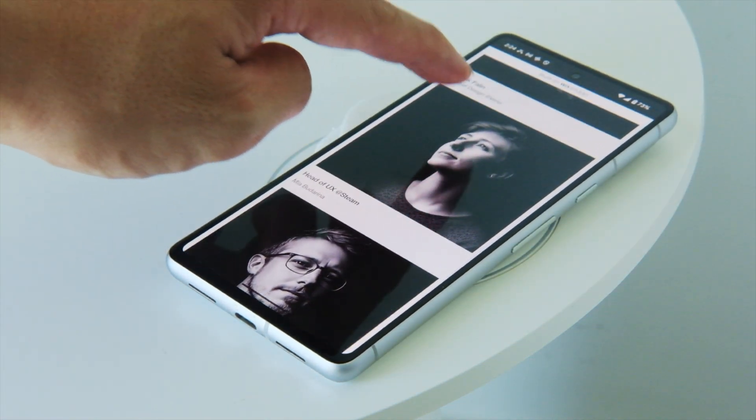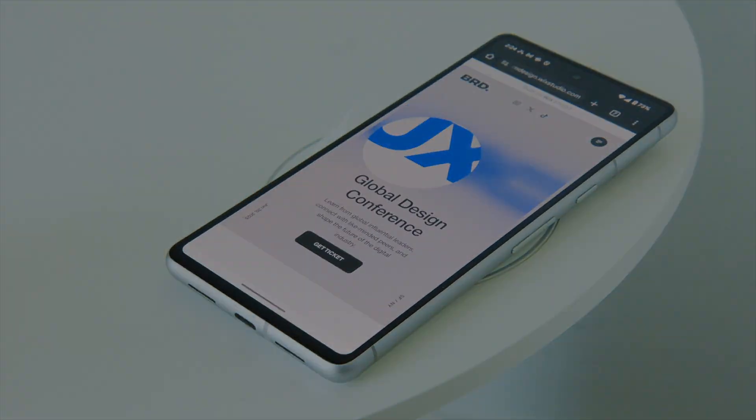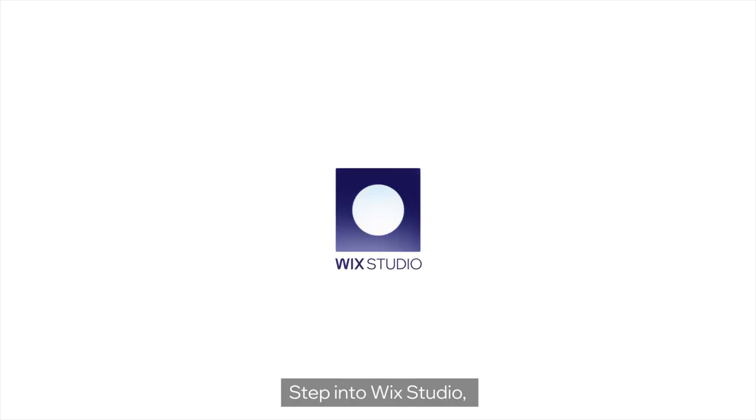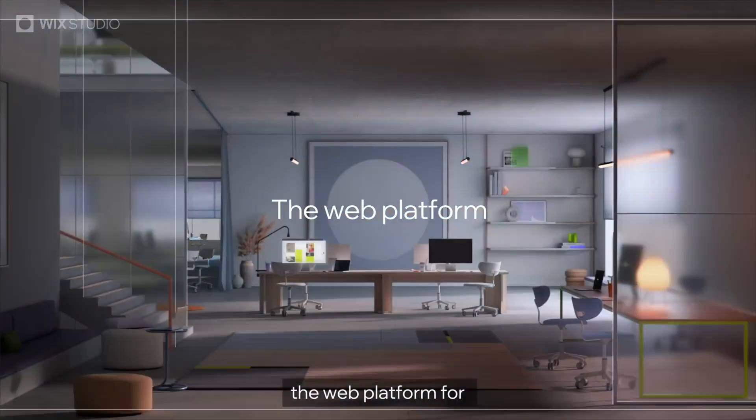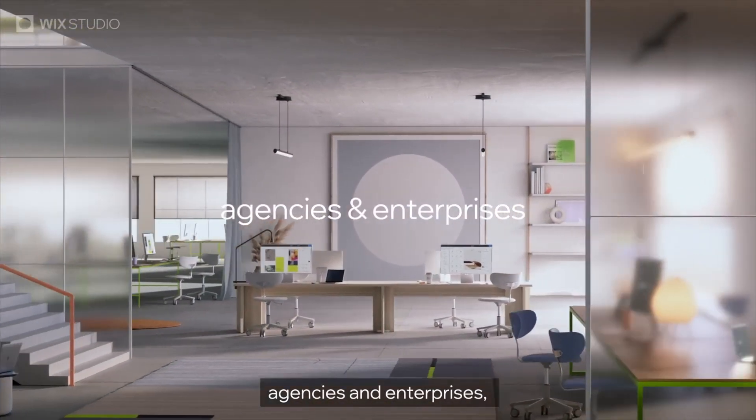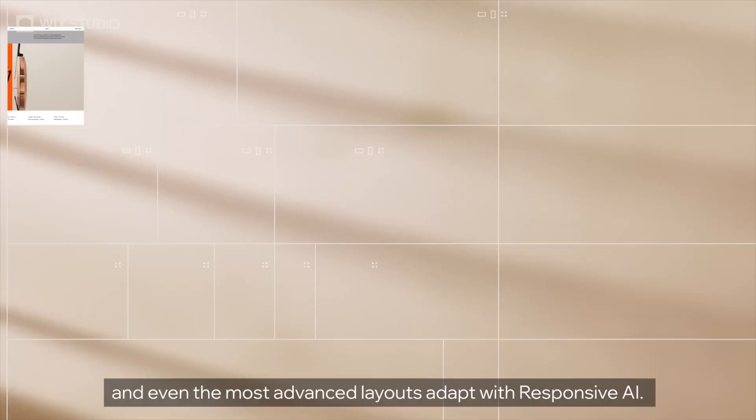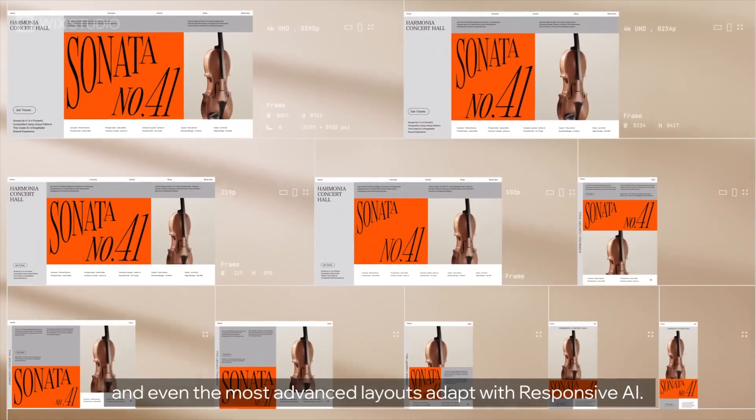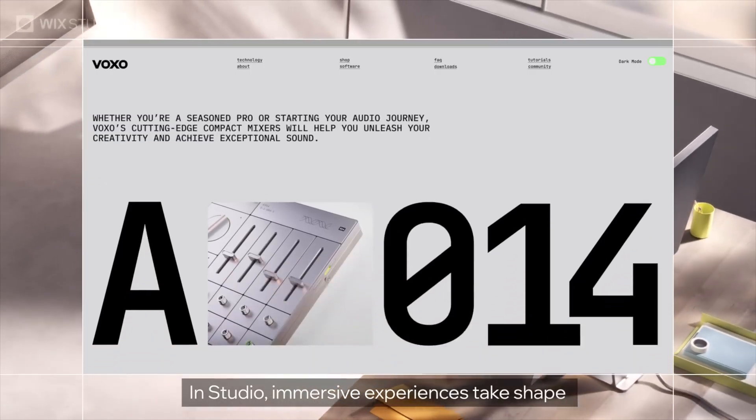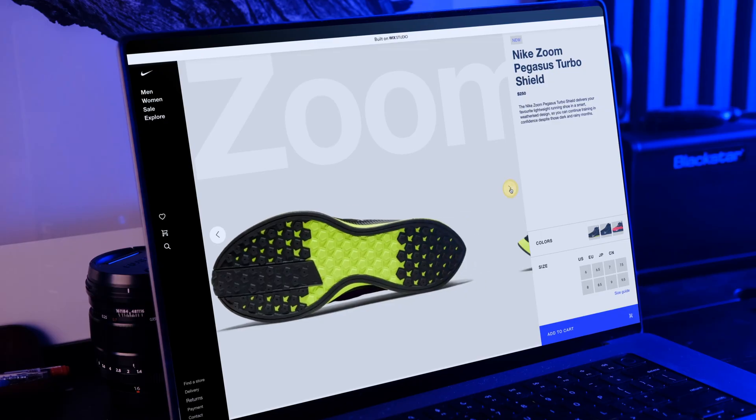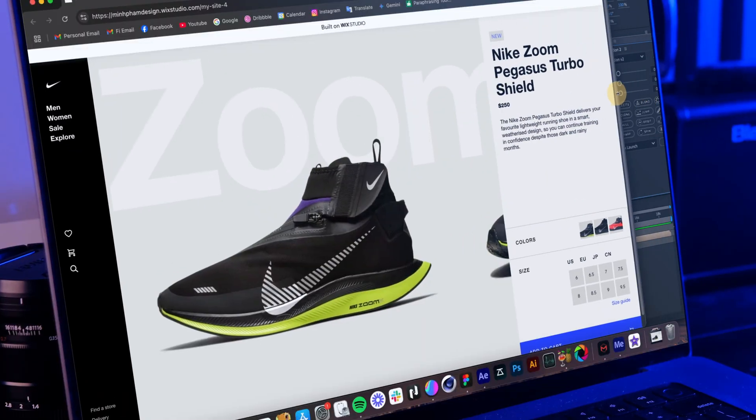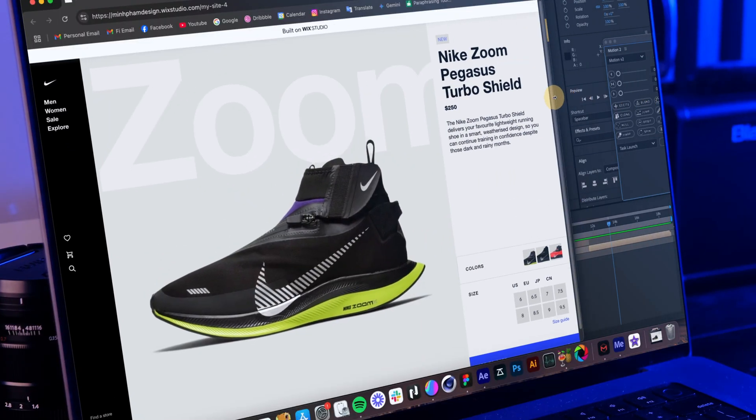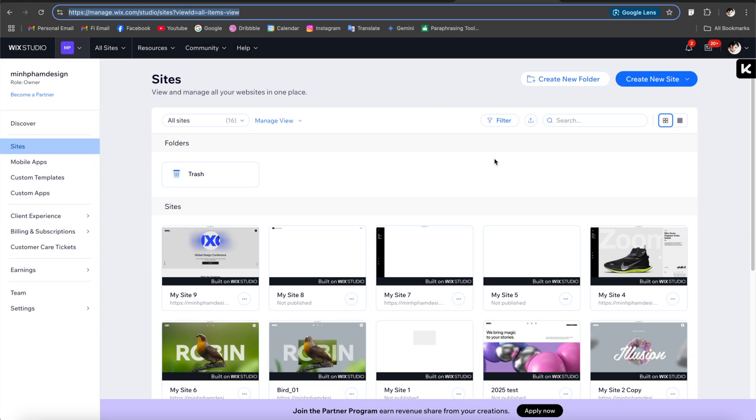For those who are new to my channel, Wix Studio is a design and development platform for designers, developers and agencies to create stunning interactive websites. So make sure to check out my other tutorials in my channel to have a general sense of what Wix Studio can do.